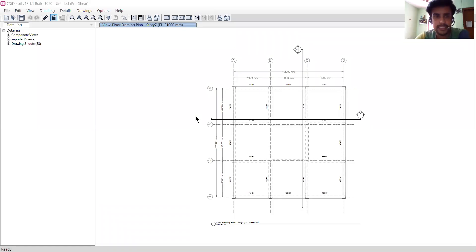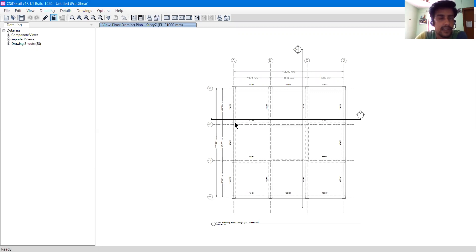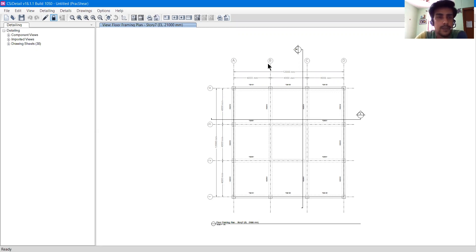Hello everyone, and welcome to our new lecture series regarding CSI Detail. This is the detailing software developed by CSI, the same company that offers ETABS.